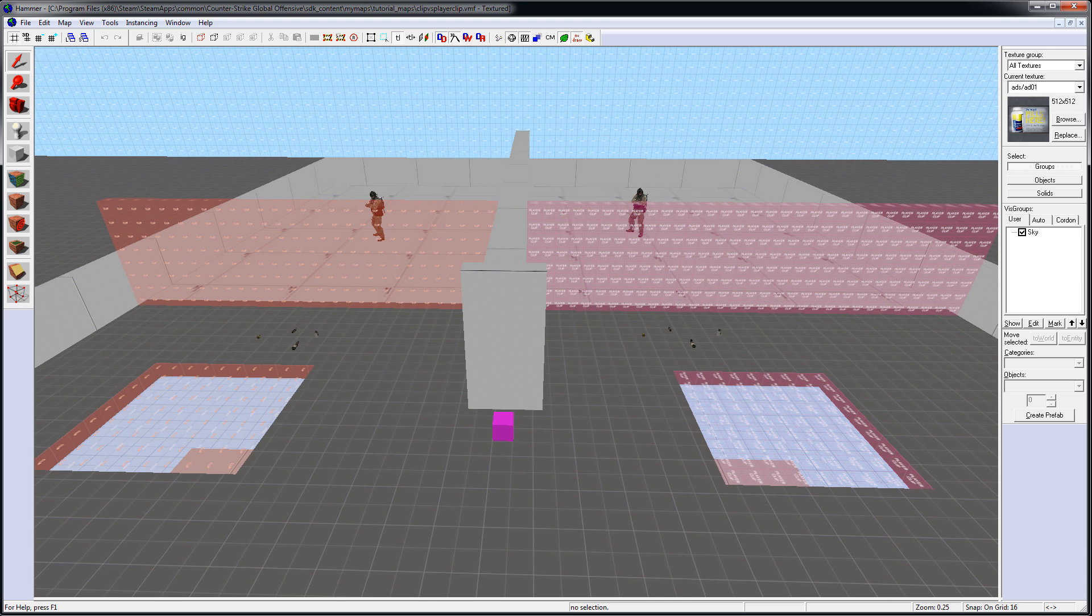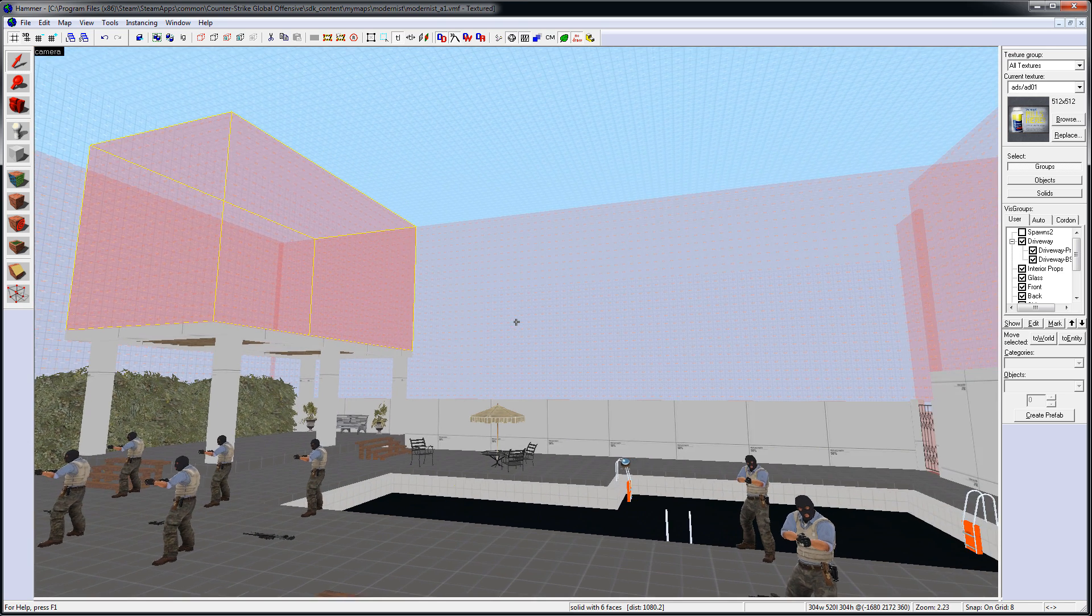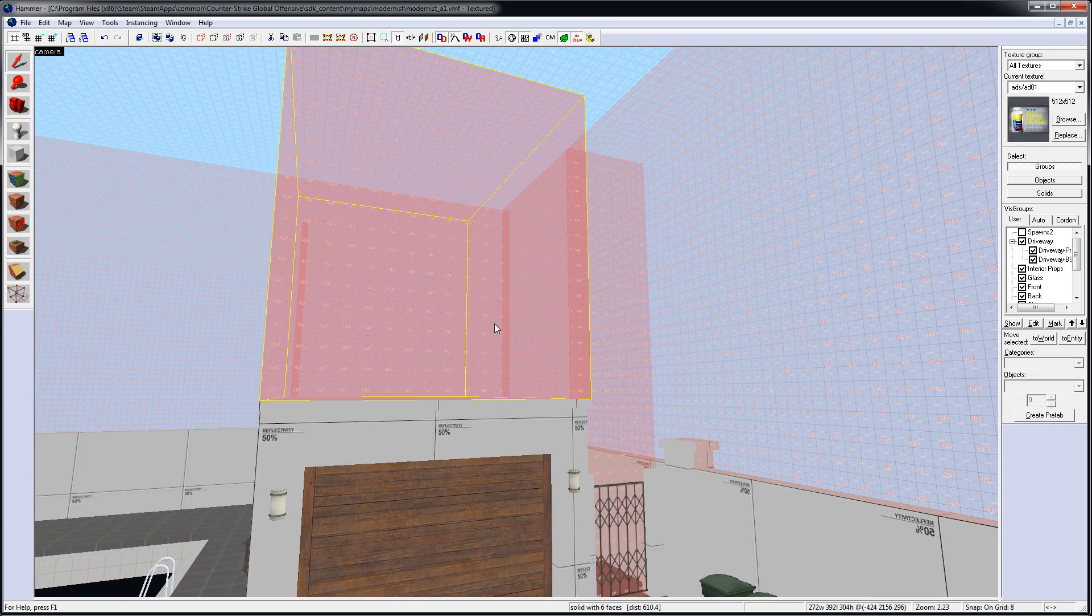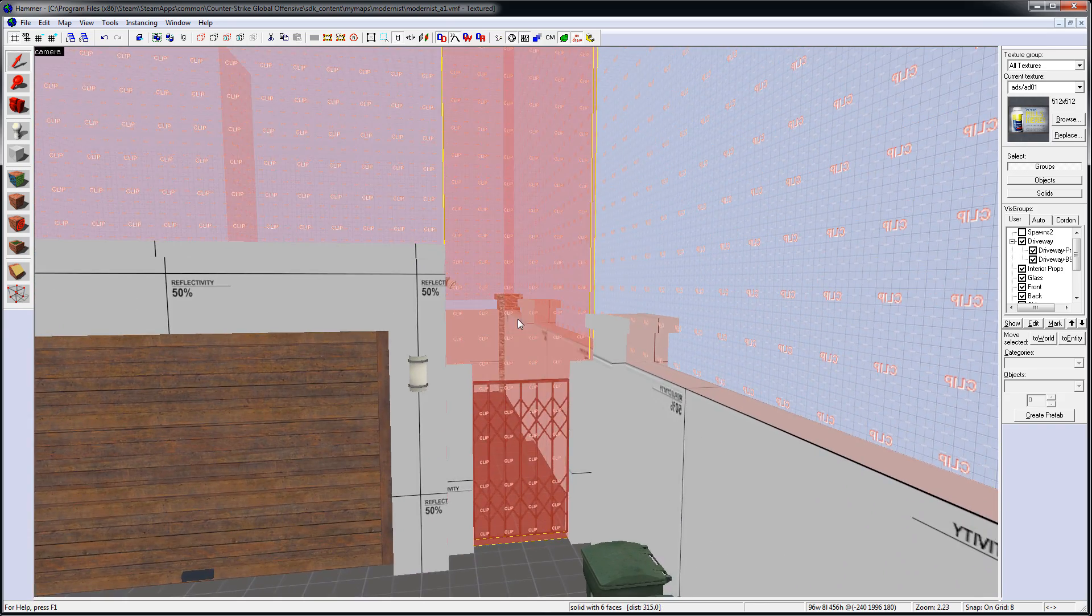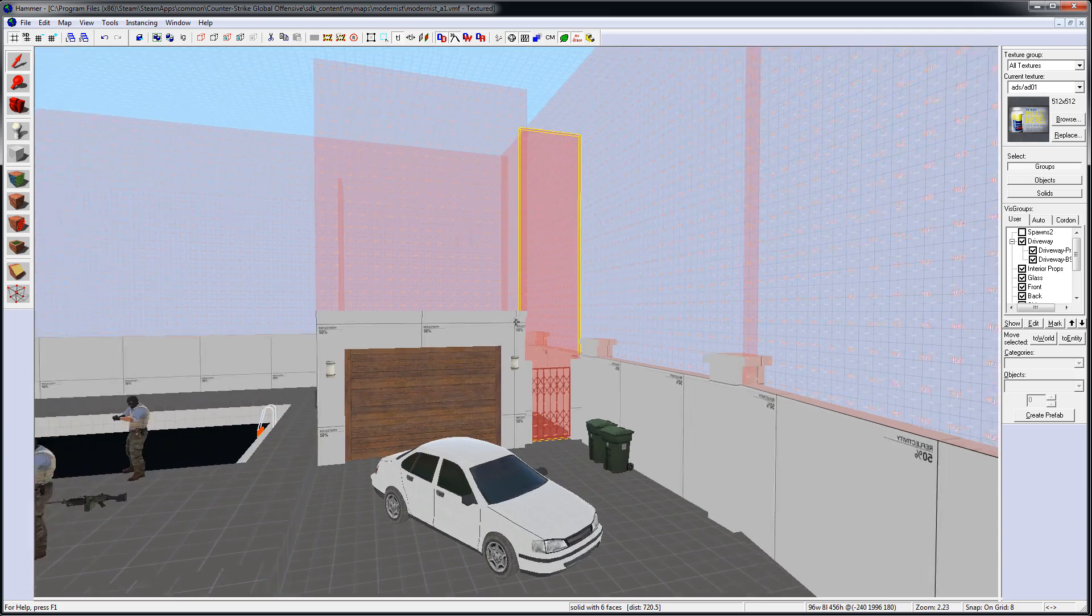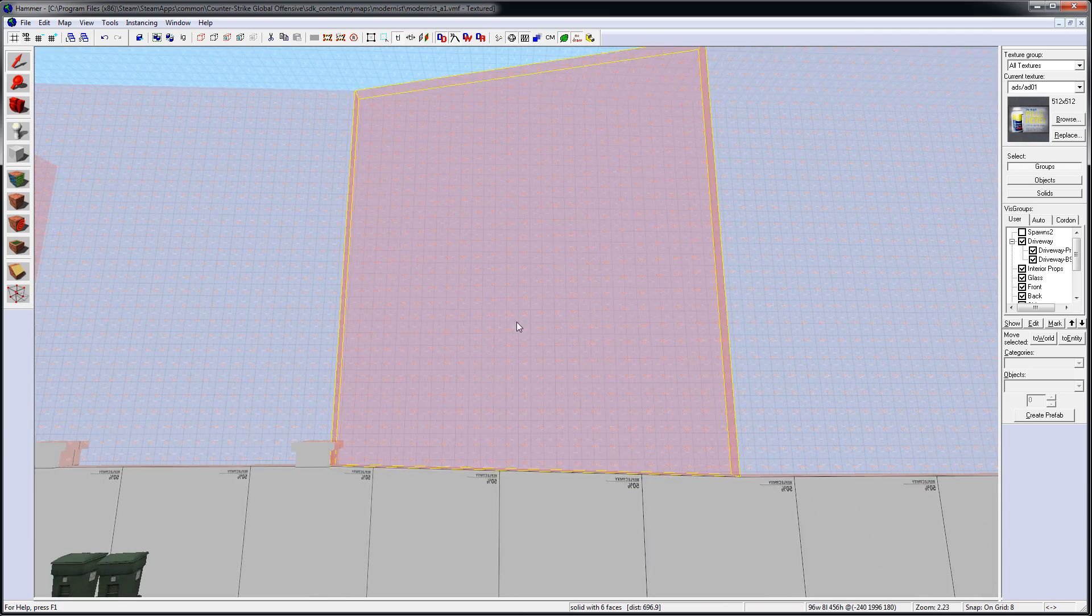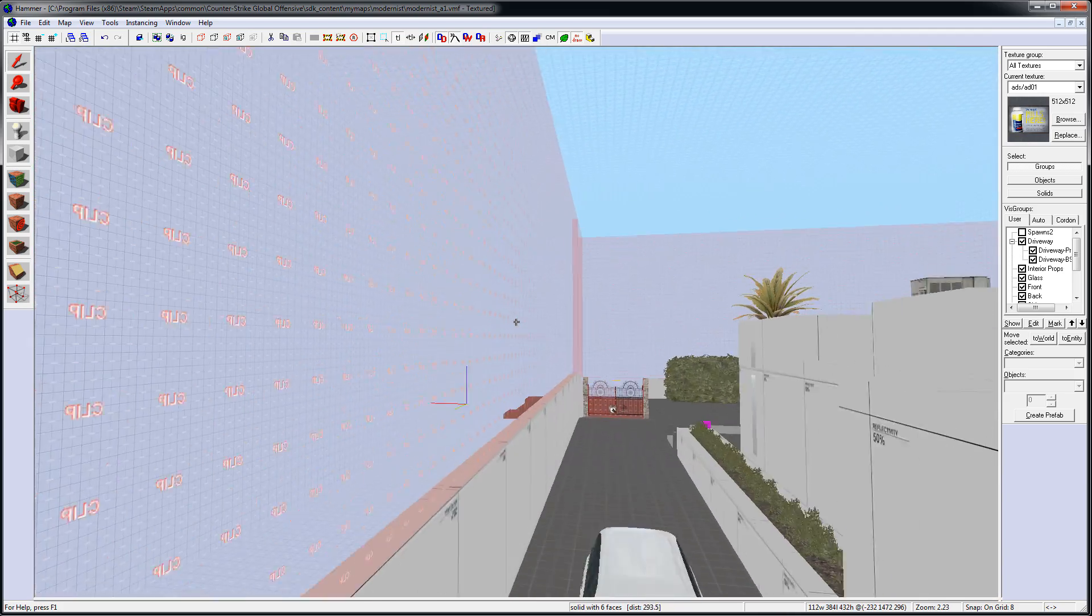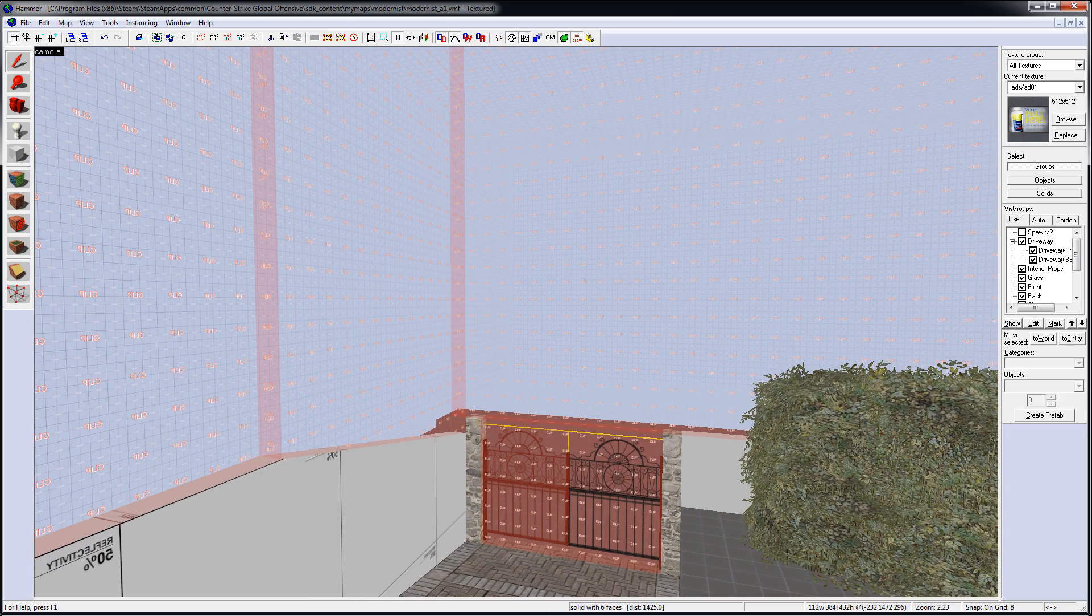Clip Brushes block players and NPCs or bots from reaching external boundaries of the map. So if there's an area inside your map that you don't want the players or bots to get, you should use Clip Brushes.